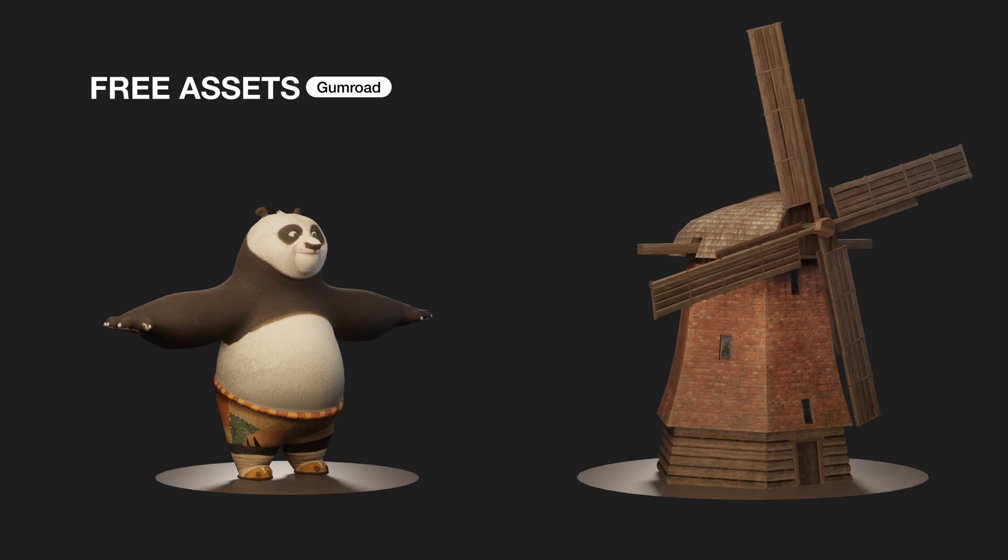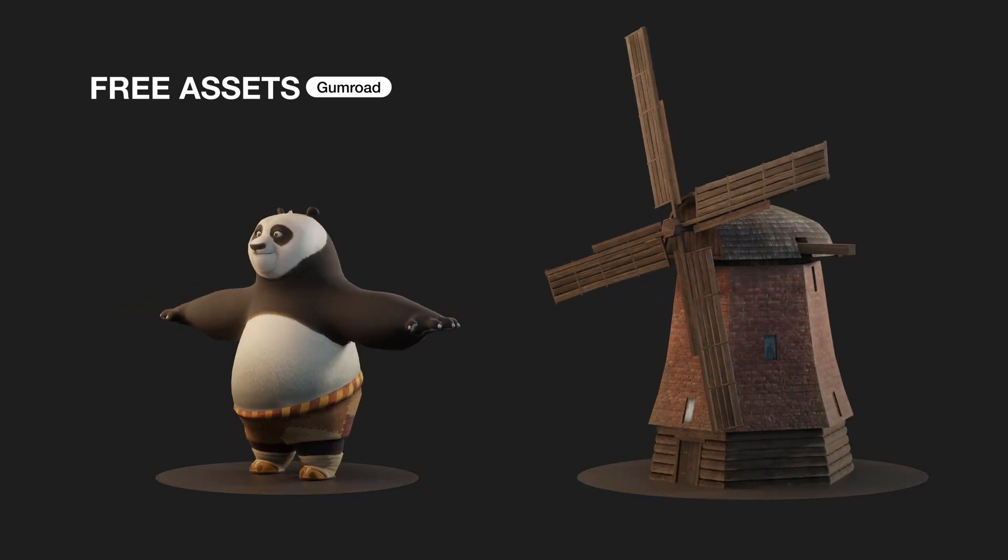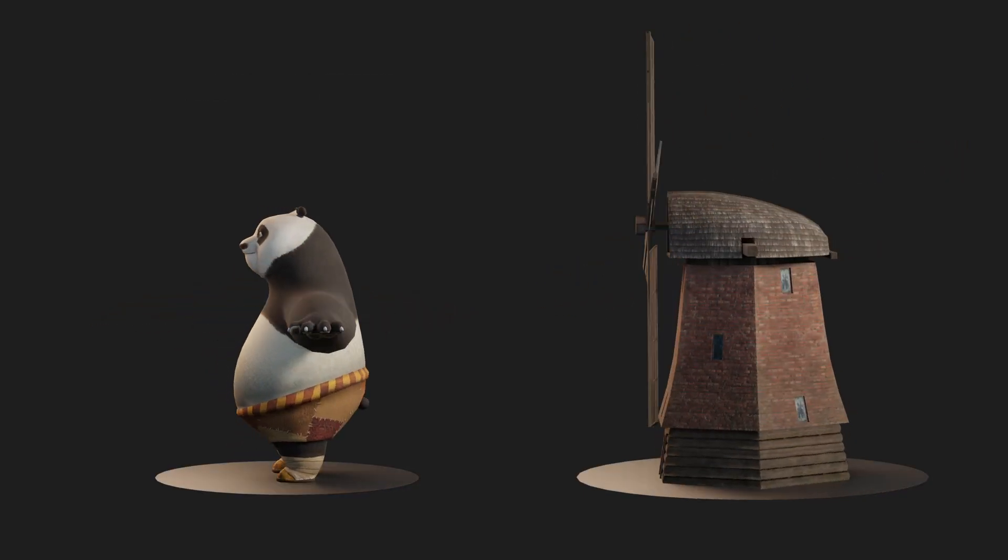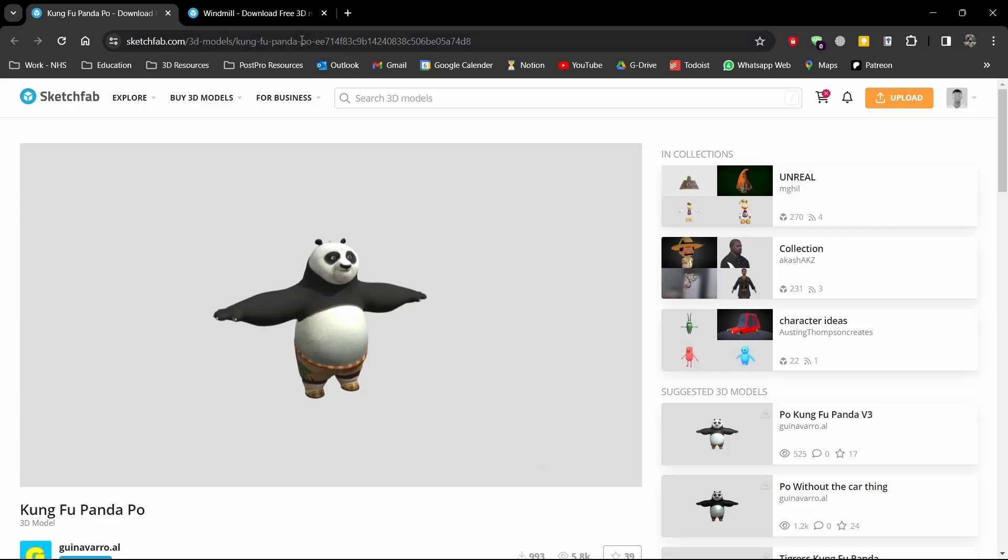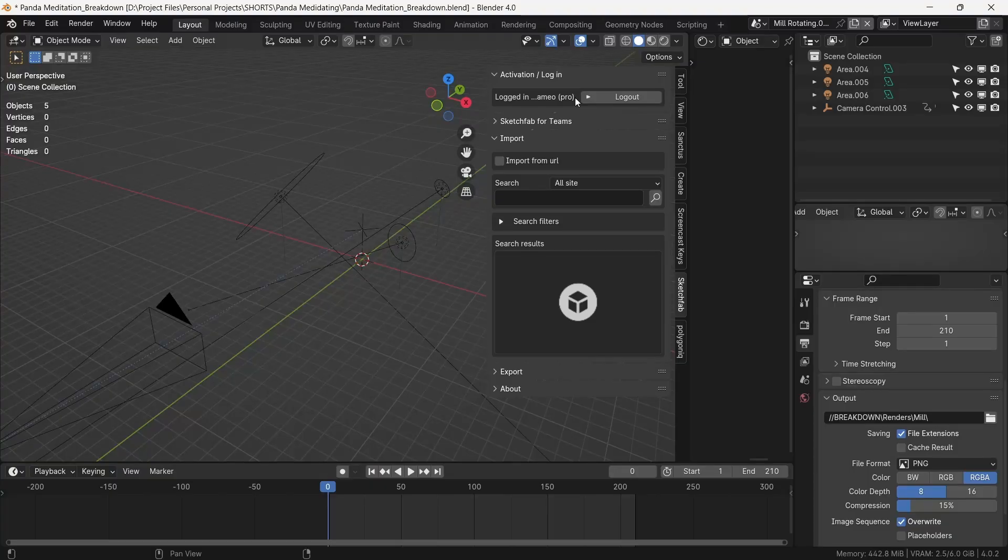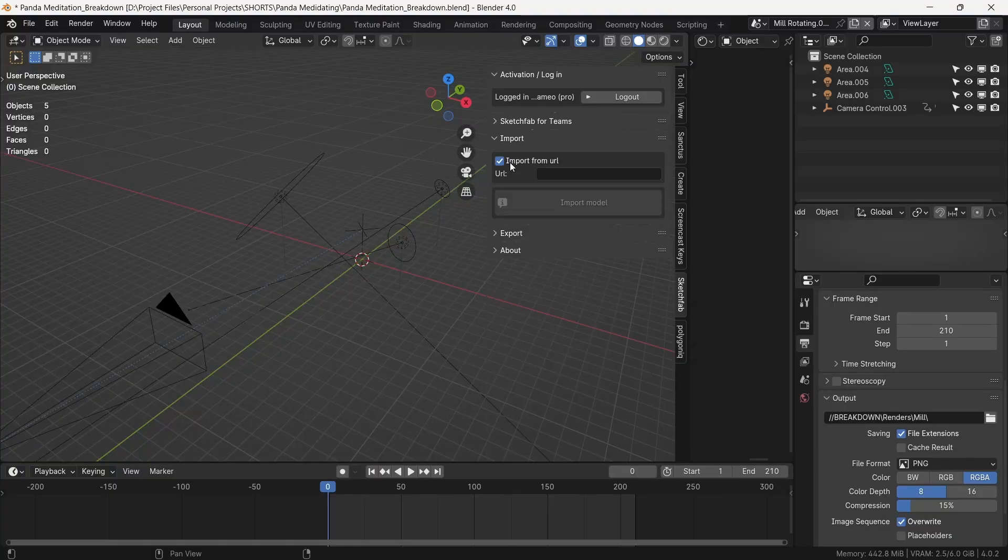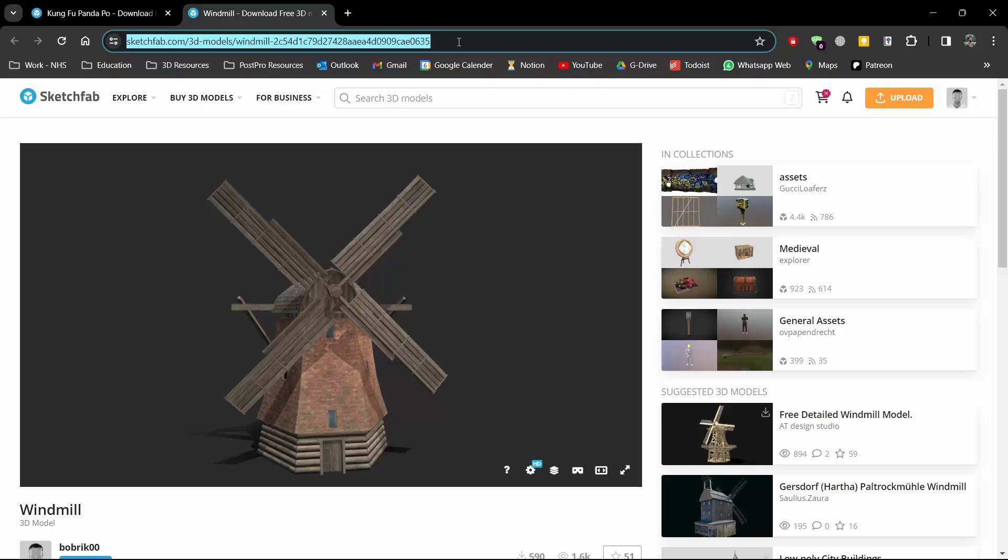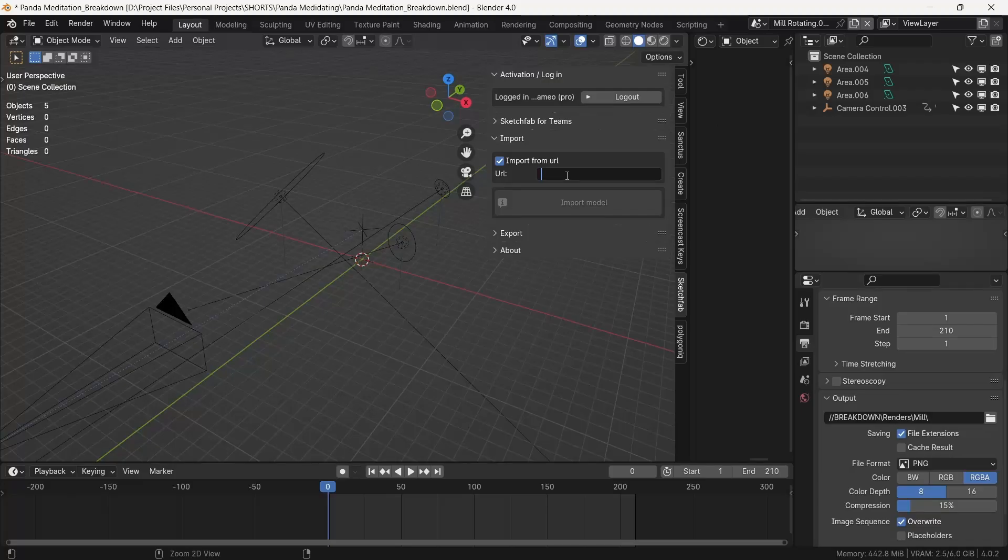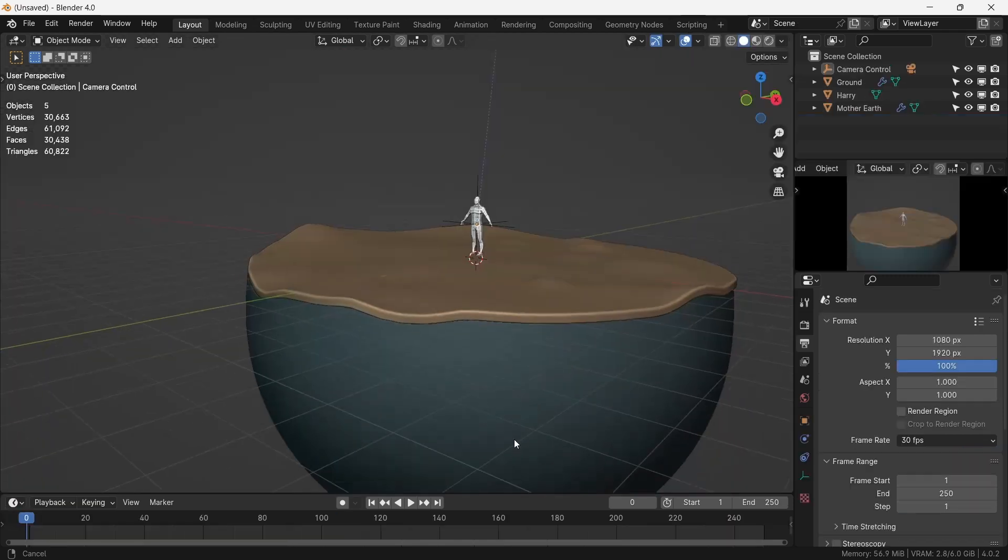Link for both the models are in the description, along with some free assets on my Gumroad. We'll find the model from Sketchfab. If you have Sketchfab add-on installed, you can just find the model and paste the link in the add-on, and it will import the model for you with correct material setup.